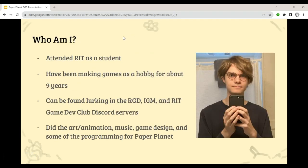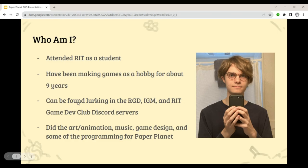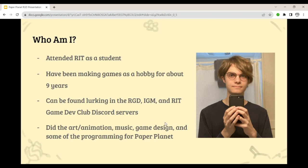So who am I? My name is William Barrett. I attended RIT as a student. I've been making games as a hobby for about nine years, ever since late high school. You can find me lurking in the RGD, IGN, and RIT Discord servers — I very often read all the messages and very rarely say anything myself. I did the art and animation, music, game design, and some of the programming for Paper Planet.